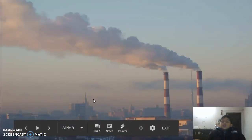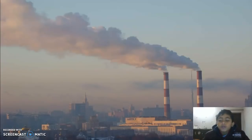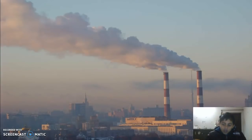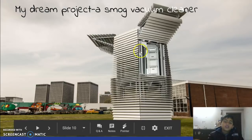You can see pollution in my city, Ludhiana, one of the most polluted cities in our country. So, let us come up with a project — a smog vacuum cleaner.